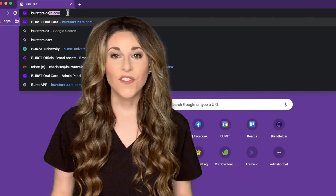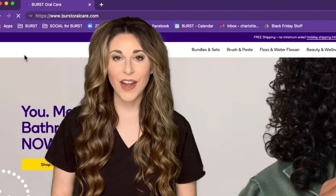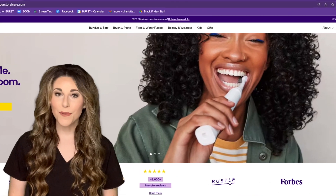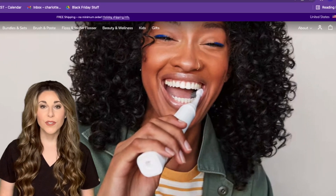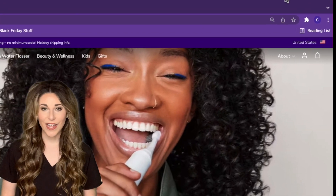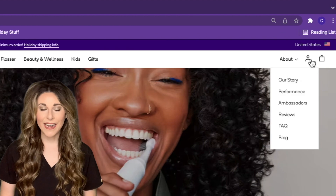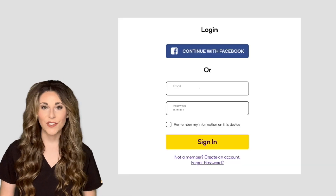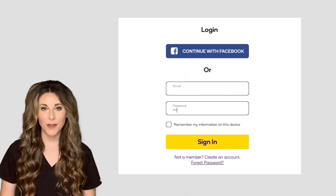The first thing you'll do on a computer is go to burstoralcare.com. In the upper right hand corner of the website you'll see a person icon. Click that person icon and then you'll be prompted to enter your email address and password.